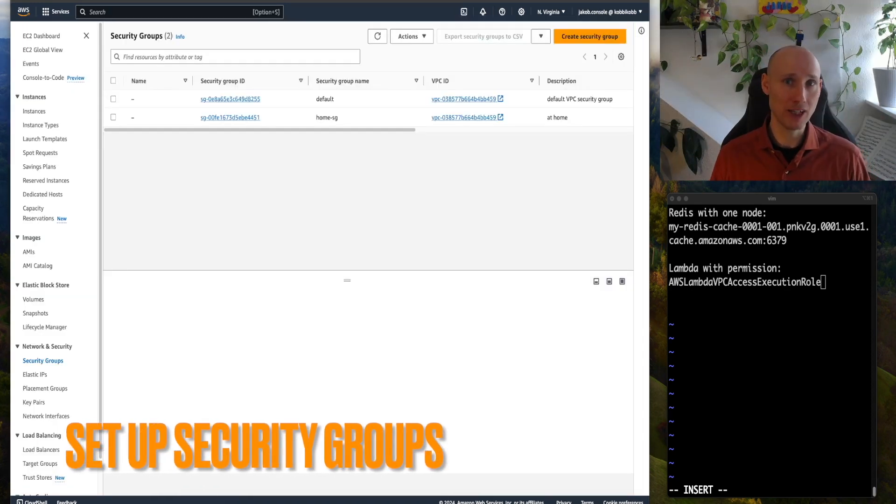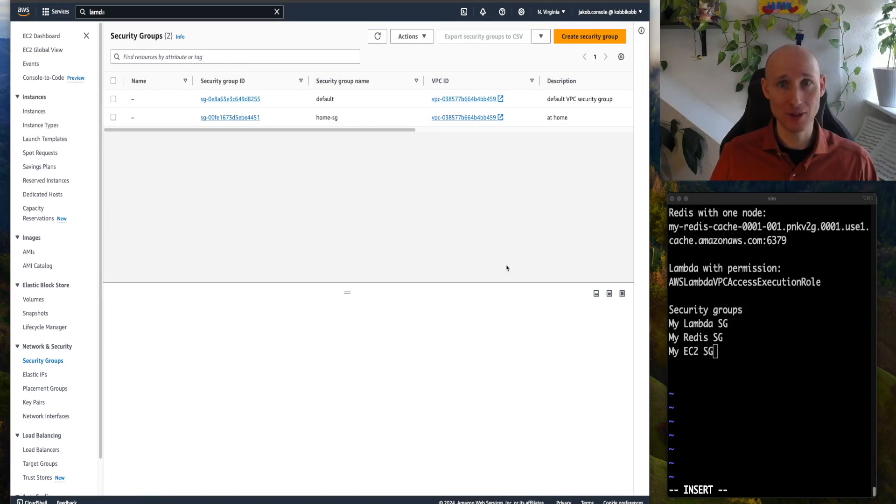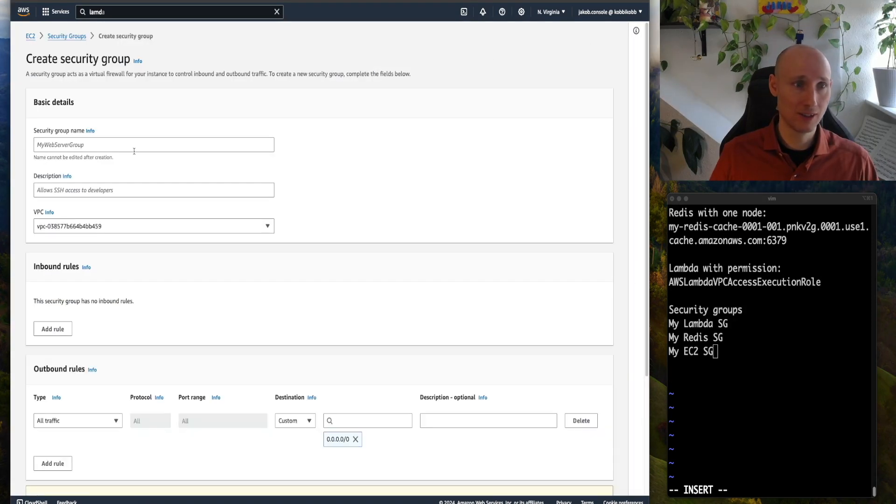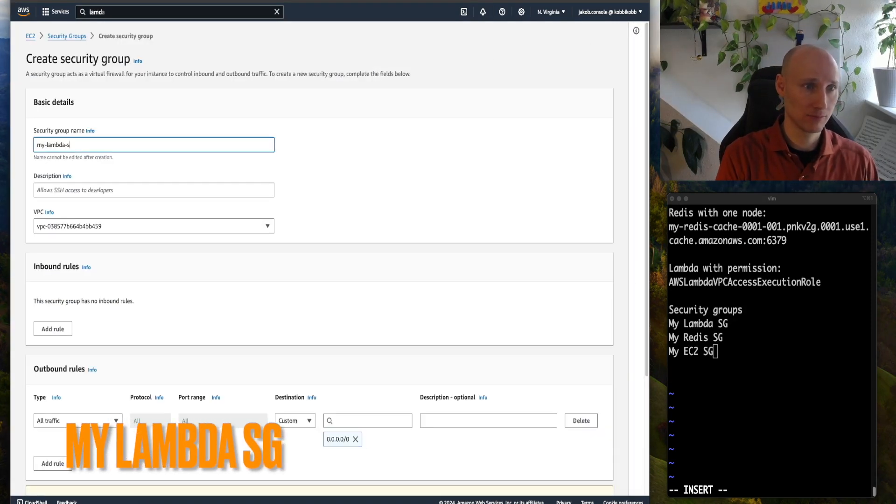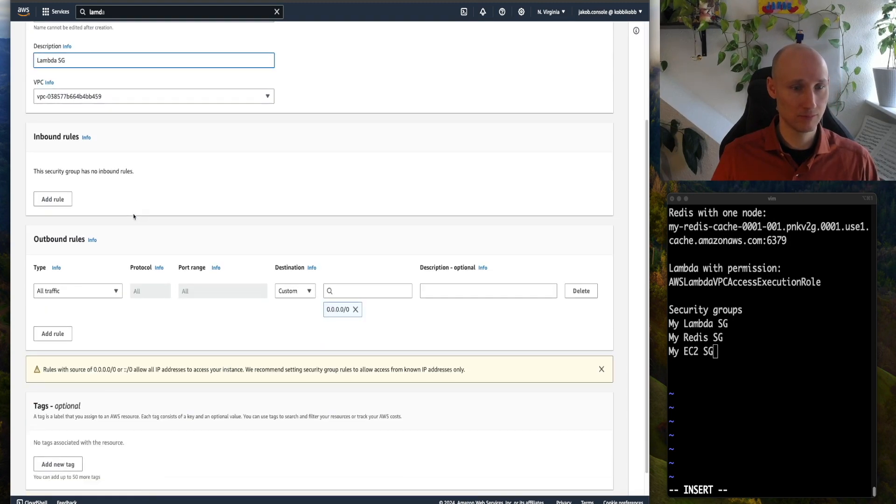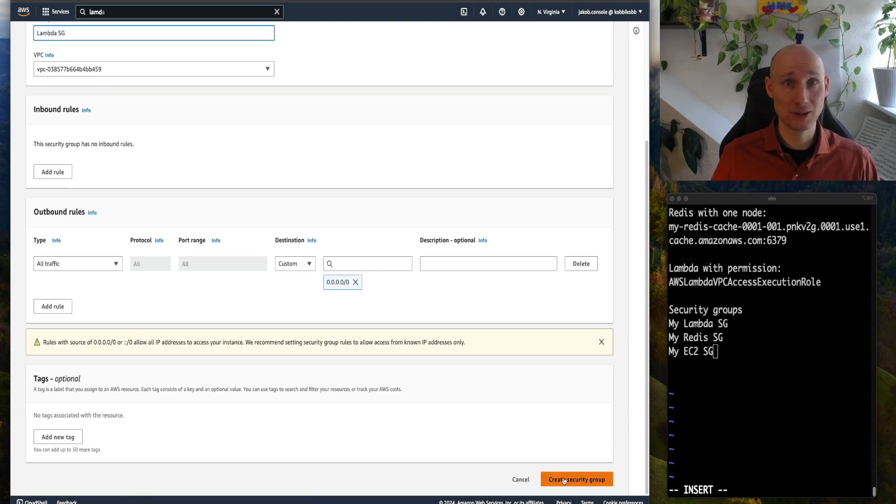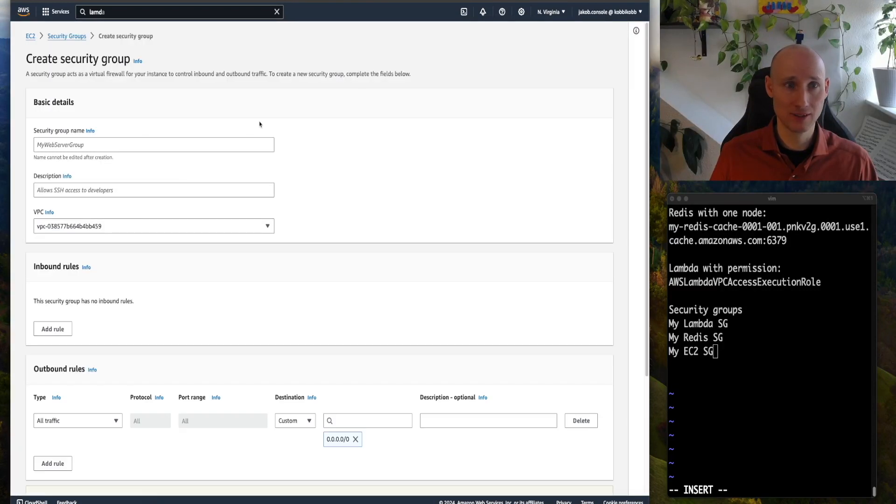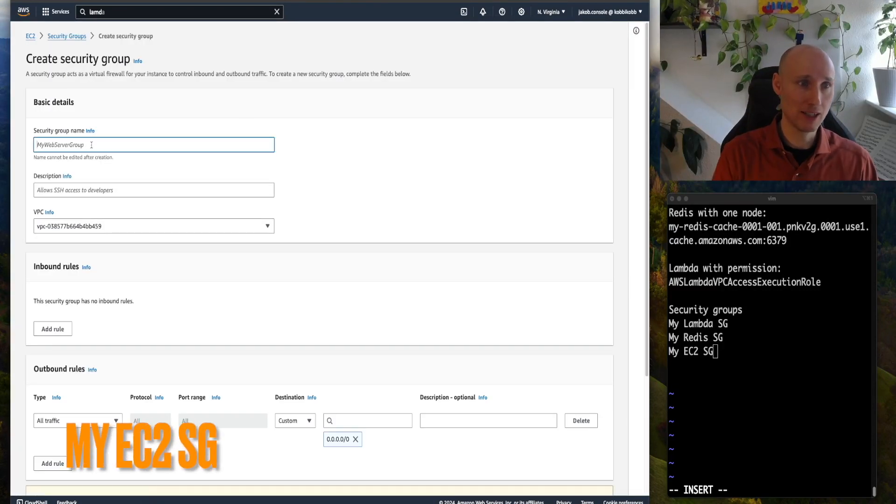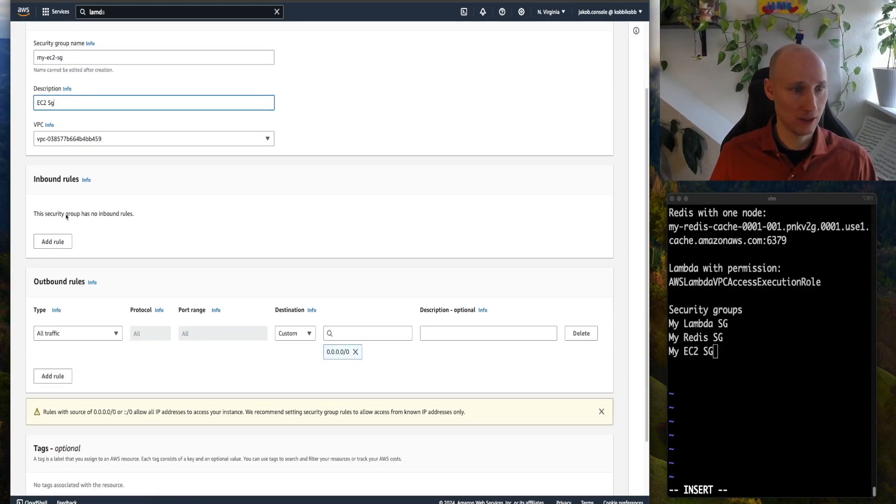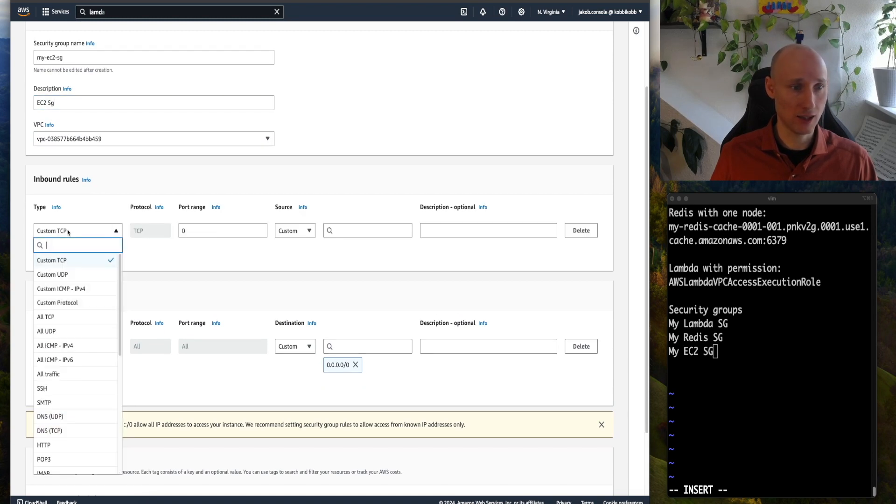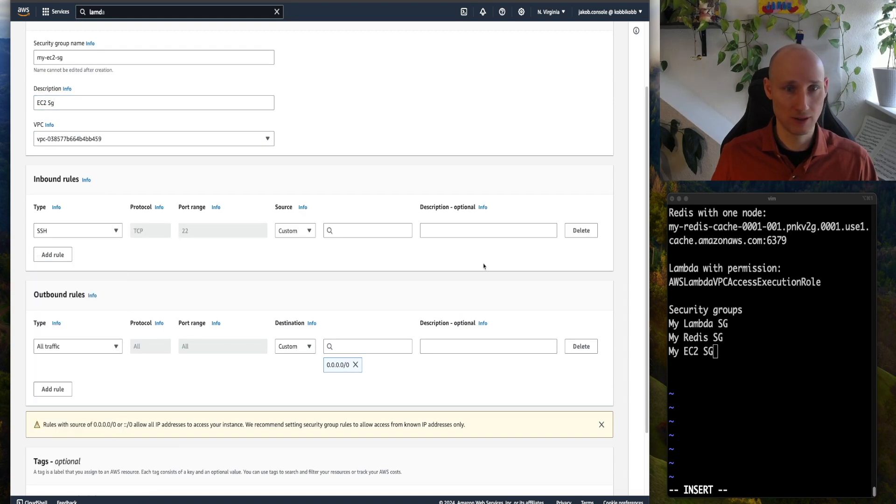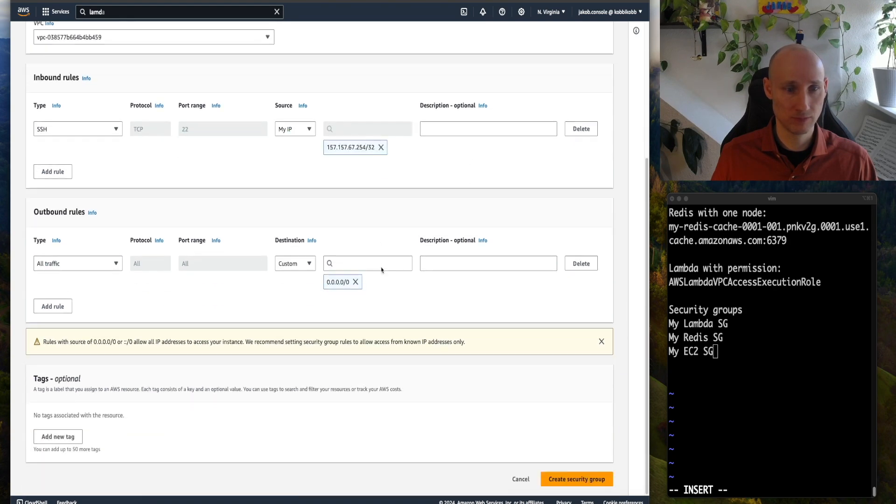Last time we reused the default security group. Let's now do it properly. Let's create a security group, mylambda-sg, create, and the next one, myec2-sg, and for inbound rules we add SSH, create.